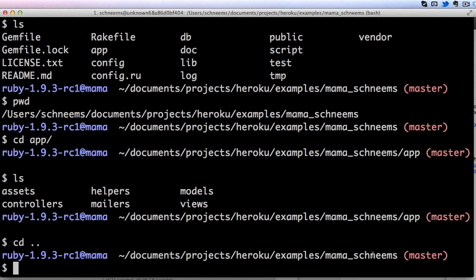So we covered cd, we covered ls, we talked briefly about pwd.